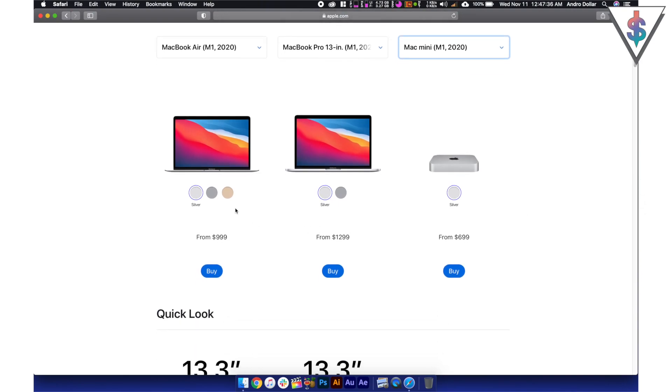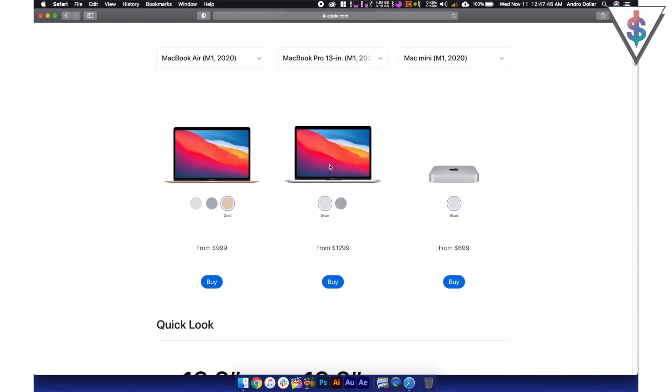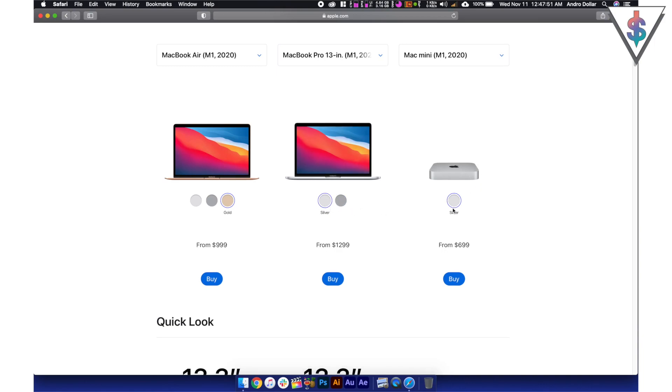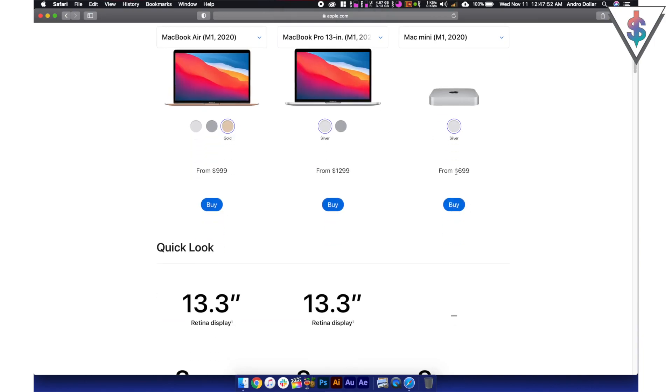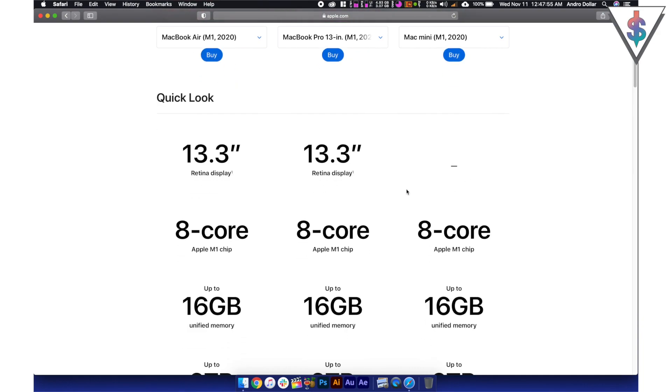The MacBook Air is going to come in three colors: silver, space gray and gold, starting at just $999 and you're getting $100 discount if you're a student as well from Apple. With the MacBook Pro you're getting the space gray color as well as the silver color and the Mac Mini just comes in silver at just $699 like I mentioned before.